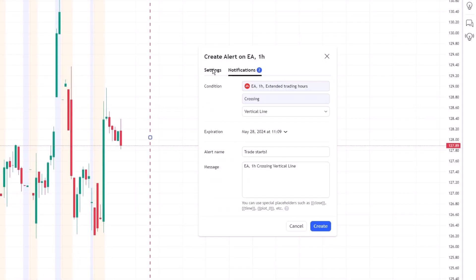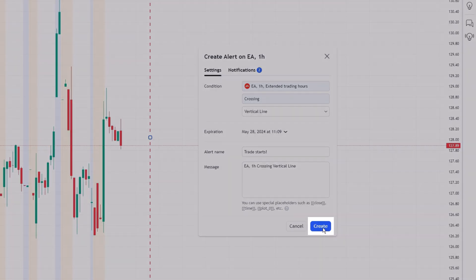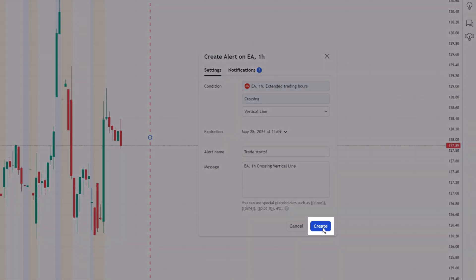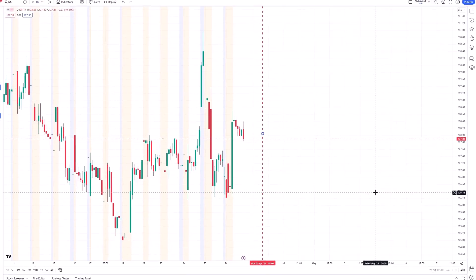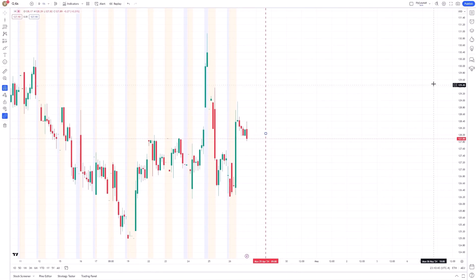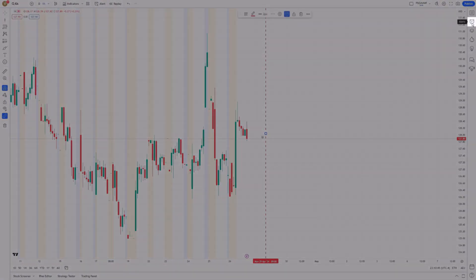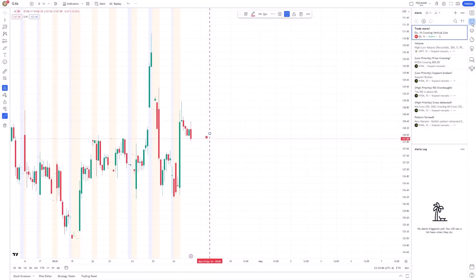After configuring your alert and choosing your preferred notification method, simply click Create to activate it. You can manage all your active alerts from the Alerts menu, where you can modify or delete them as needed.